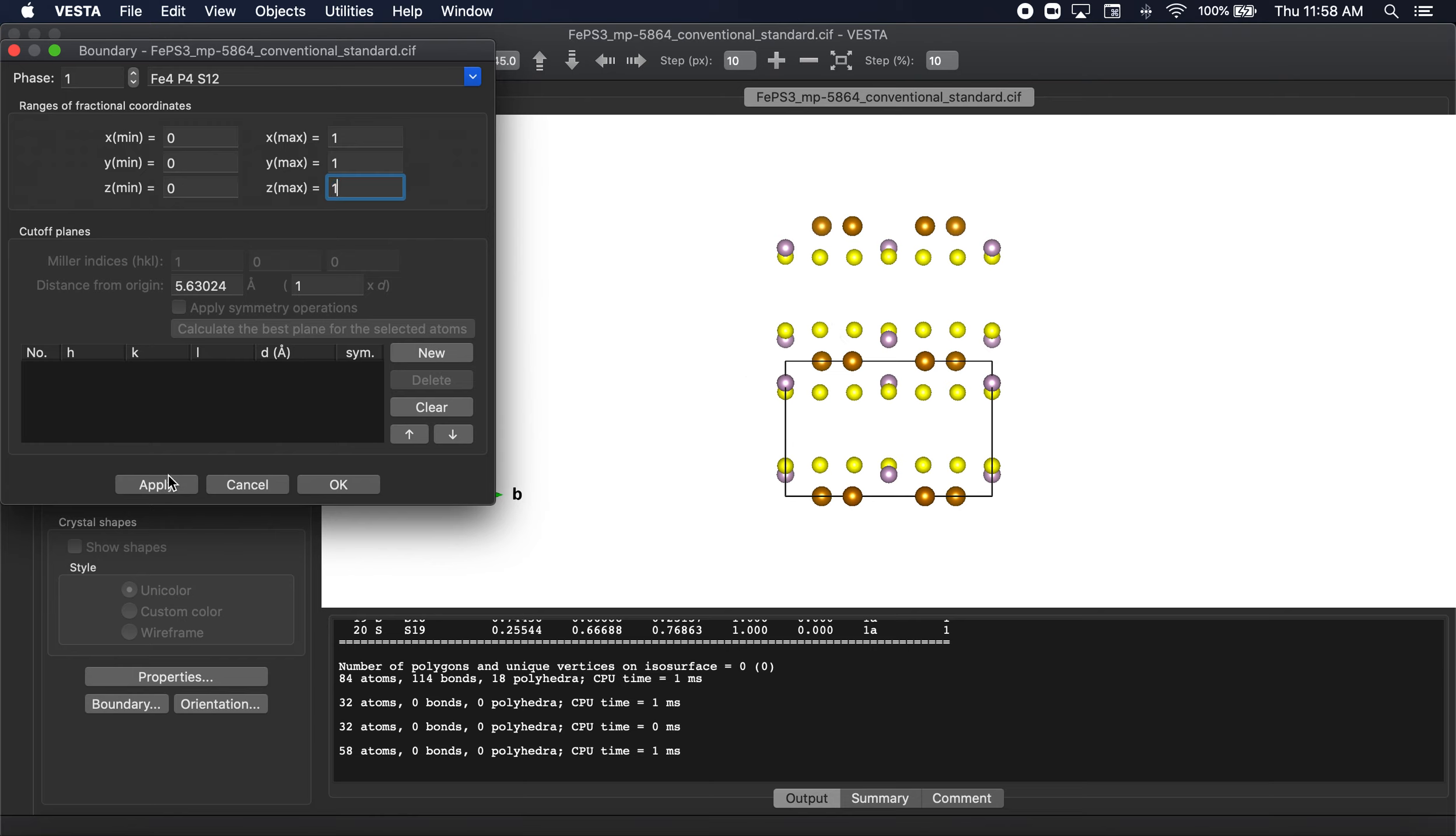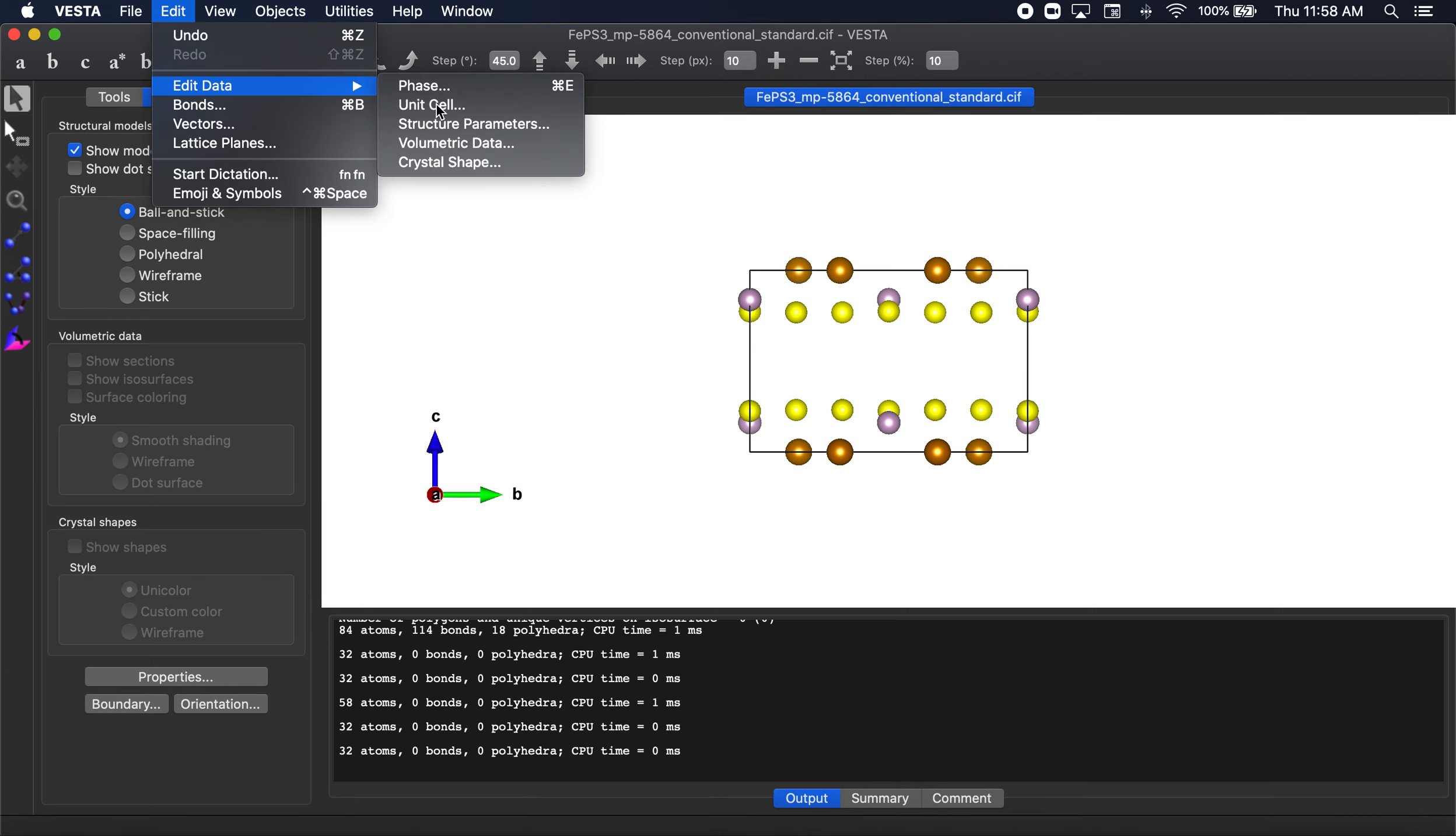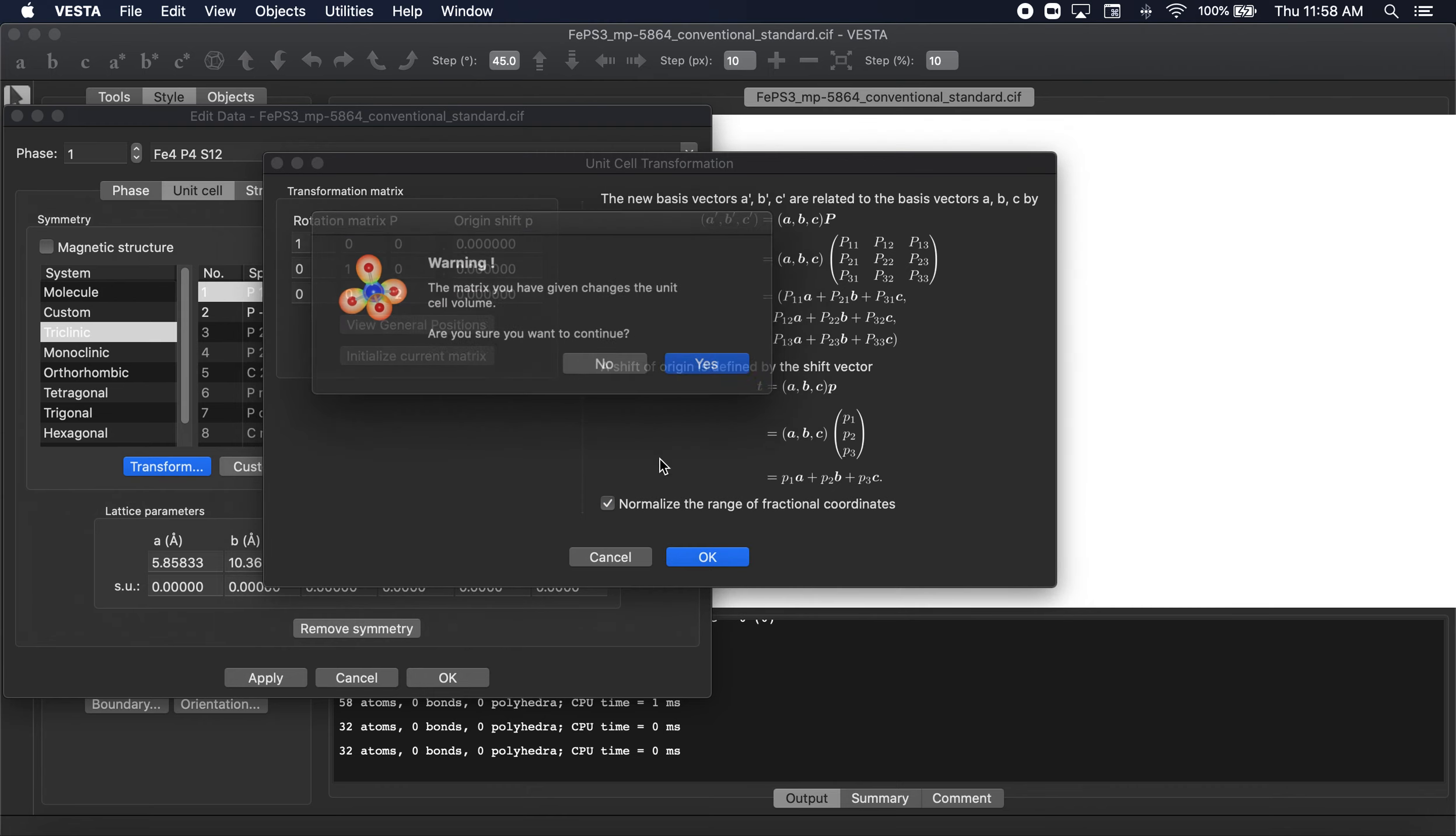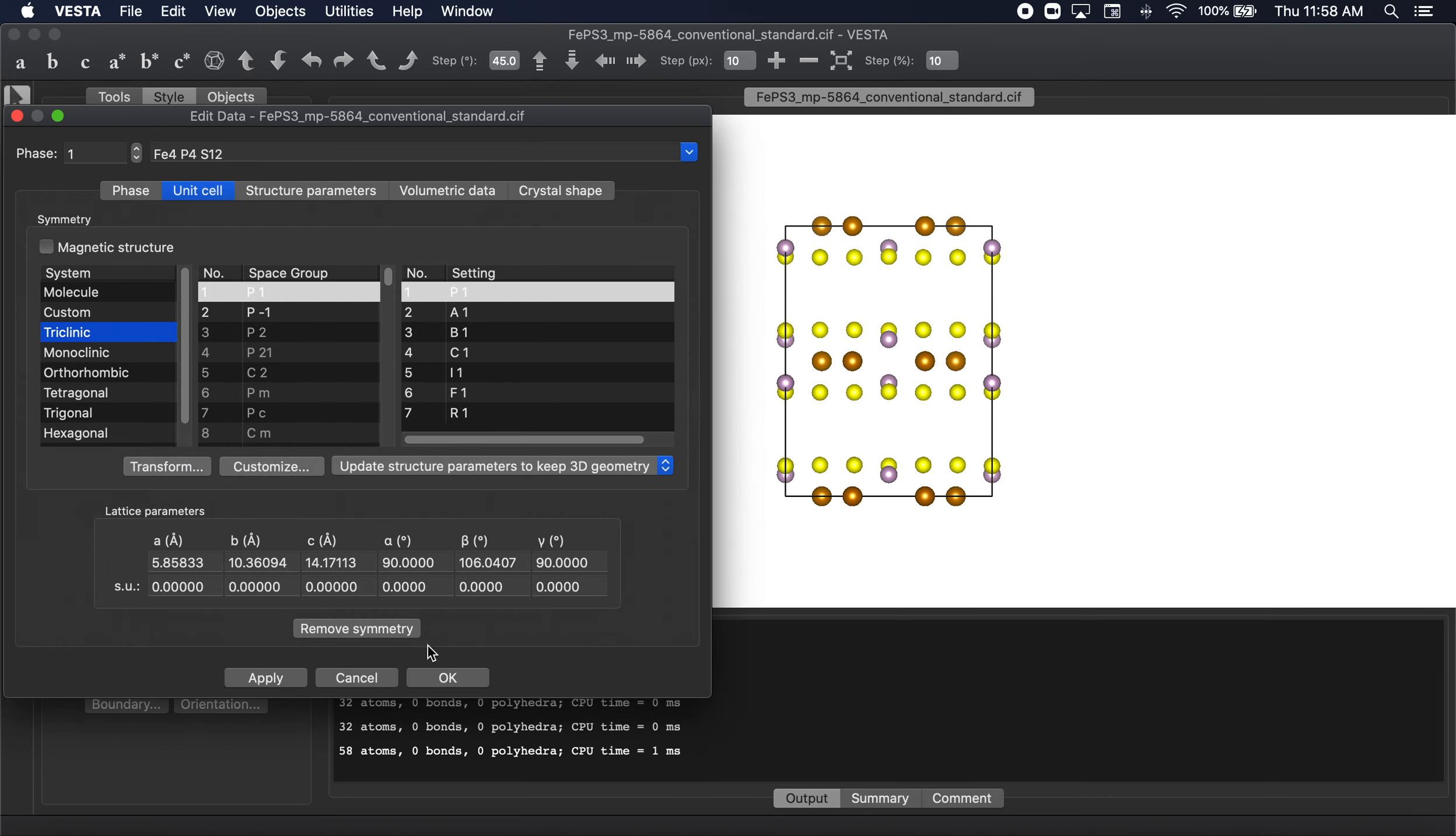Let's go back to one. You can do this by going to edit, edit data, unit cell, and then we're just going to transform the matrix by scaling it by two in the C as in cat dimension. Select OK, yes, search atoms in the new unit cell and add them as new sites. Select OK, apply.